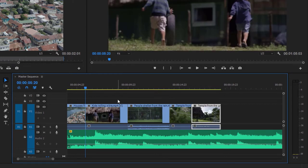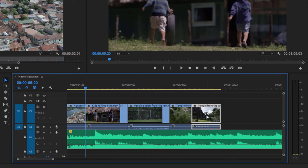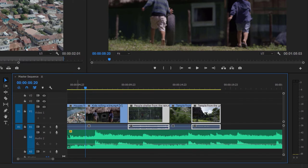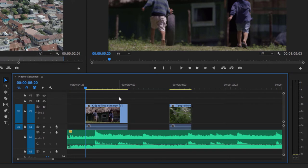I'm going to undo again. This time I'm going to select multiple clips by holding down the Shift key — I've already got one clip selected at the end, so I'm holding Shift and single-clicking to select the clip in the middle, then single-clicking to select the clip at the beginning. Remember, selection is really important in Premiere Pro. I'm pressing the Delete key and those three clips have gone.